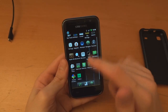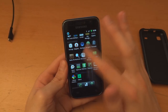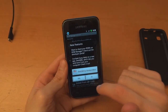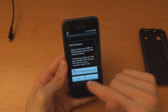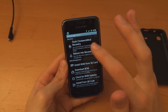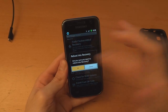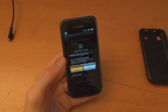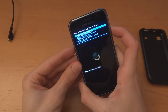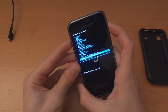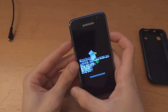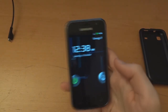So I'm going to use ROM Manager and reboot into recovery. Allow superuser. Install zip from SD card, choose zip from SD card, GApps — install. There we go.